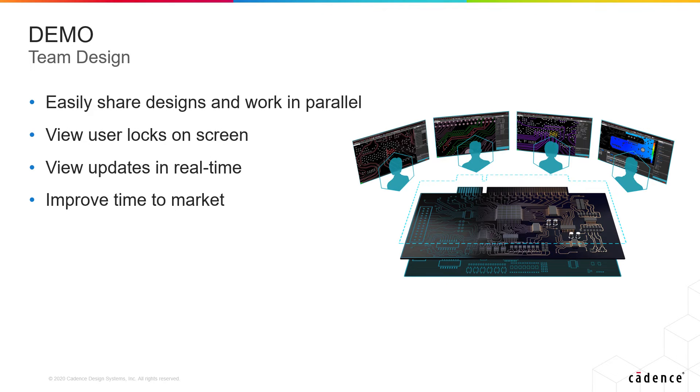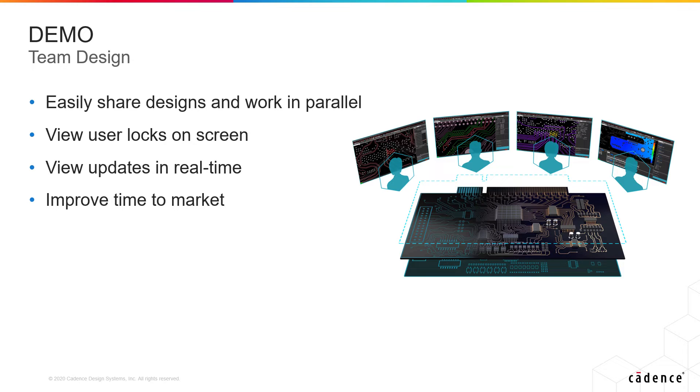When it comes to both large and mixed signal designs, dividing the design effort helps eliminate the unnecessary back and forth of sharing and merging multiple files or spending time fixing someone else's errors.